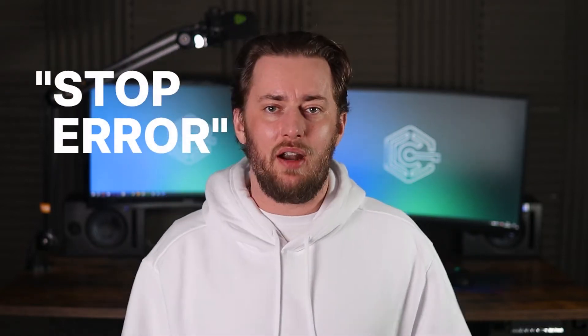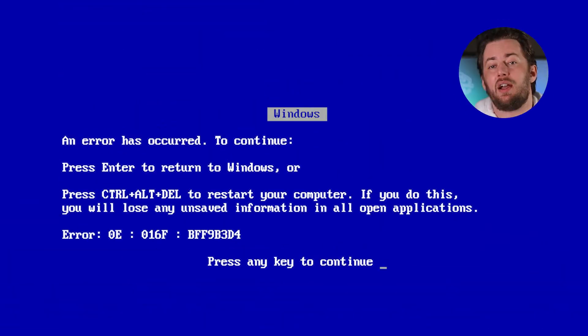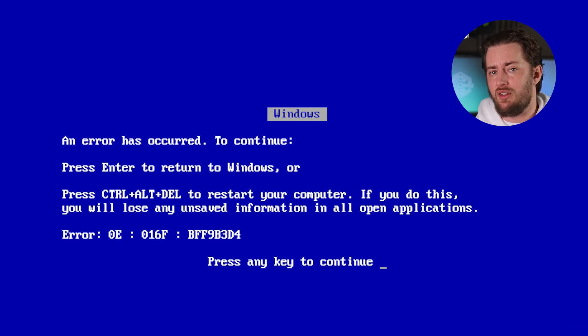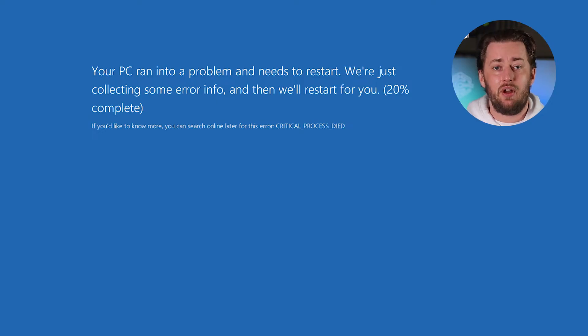Three important notes before we begin. First, the blue screen of death is essentially a stop error, which happens whenever Windows encounters an issue it can't fix without restarting. Second, keep in mind that no version of Windows is safe from BSOD.